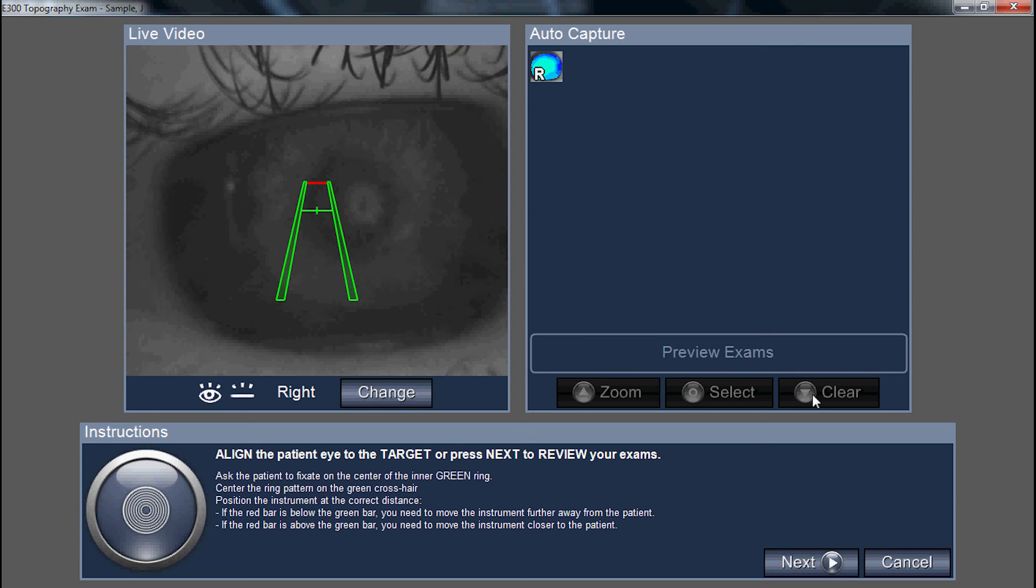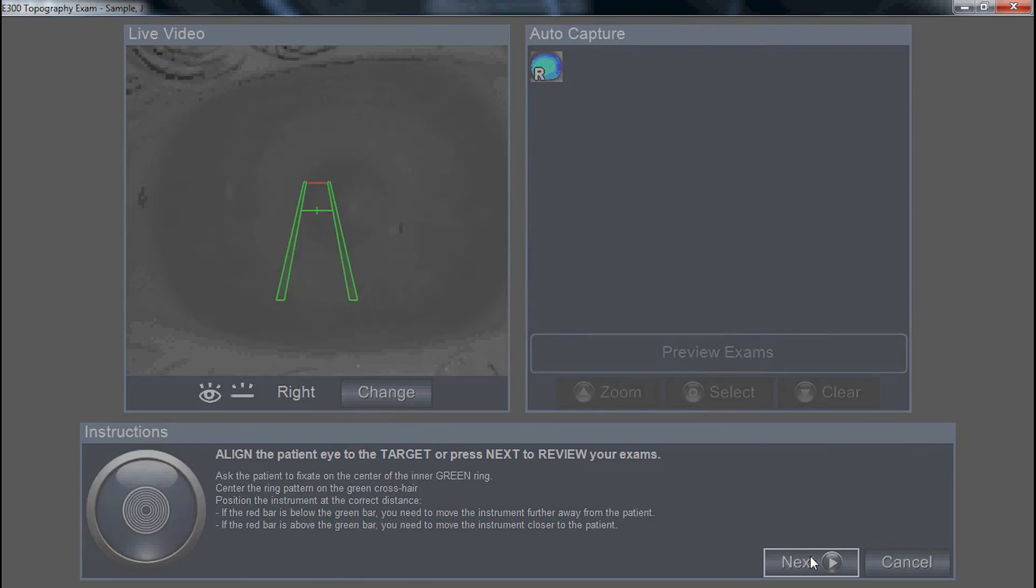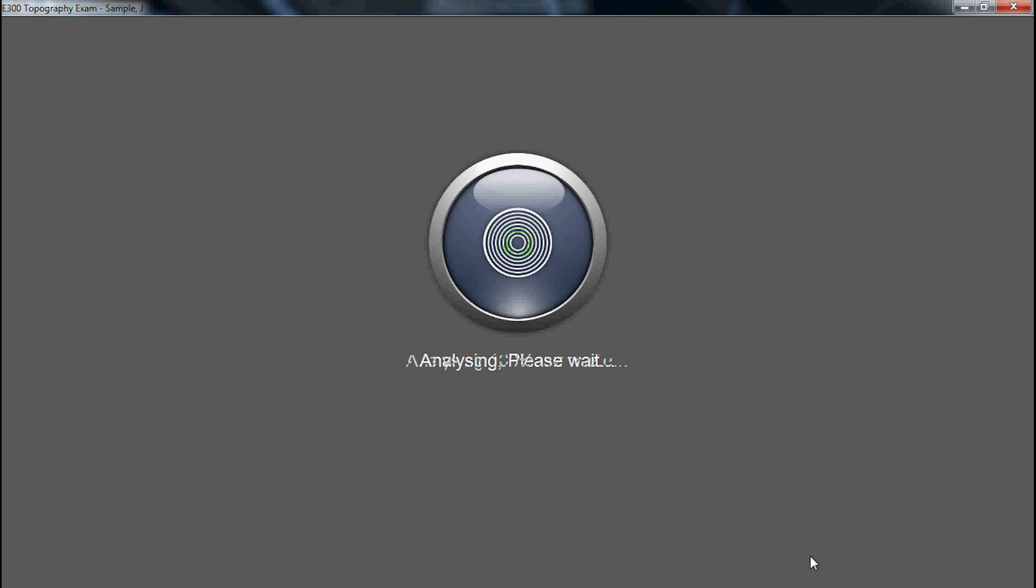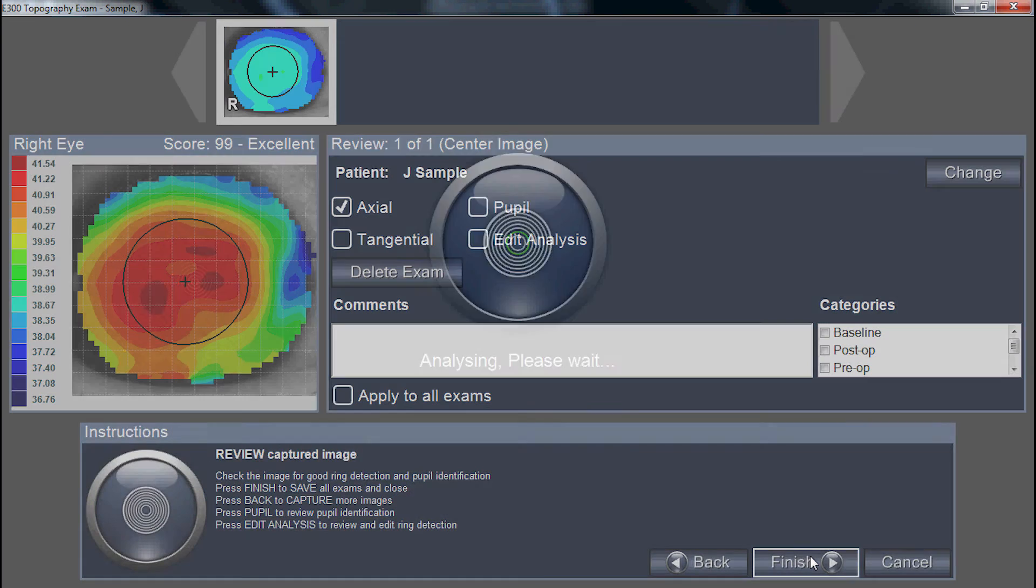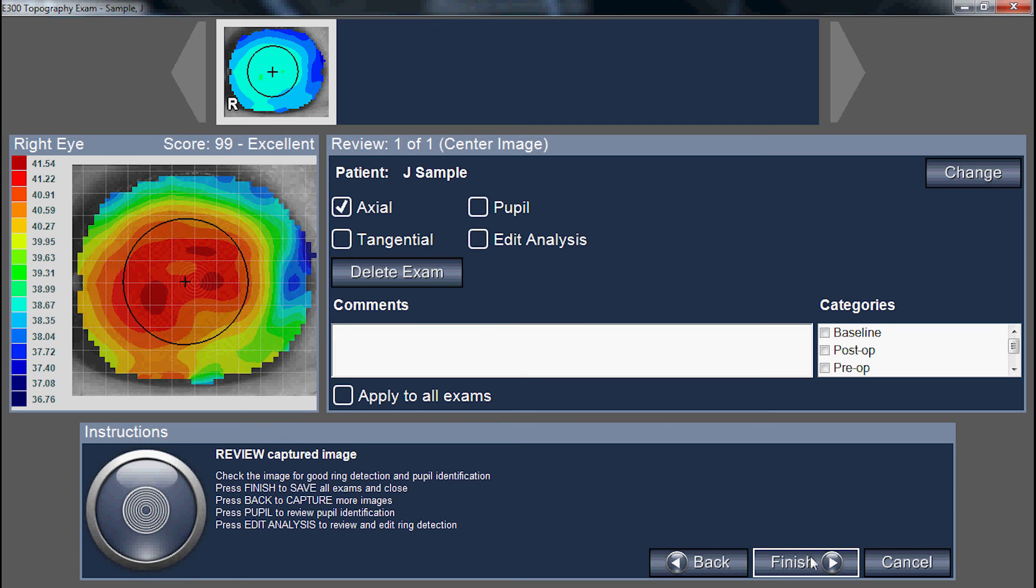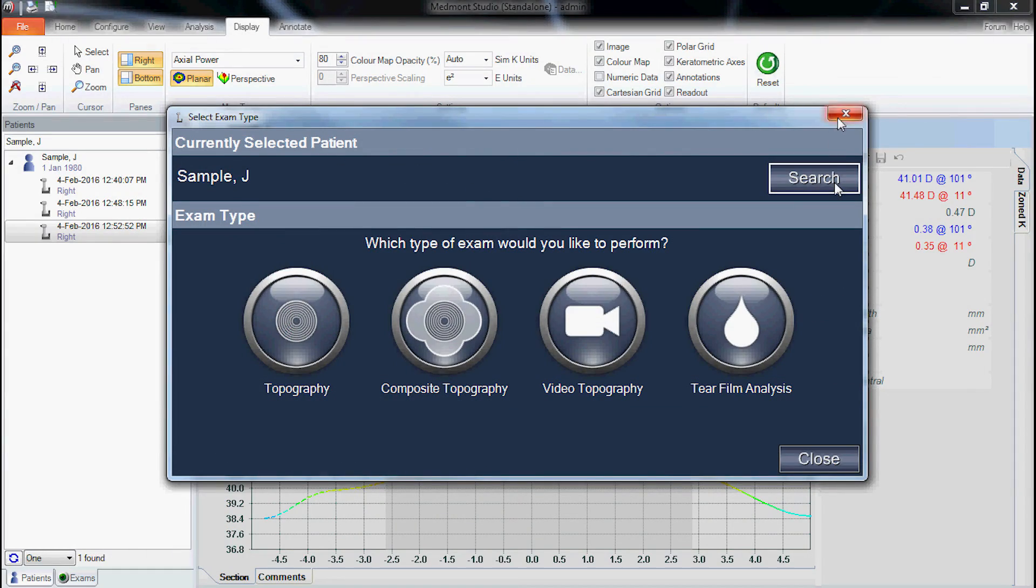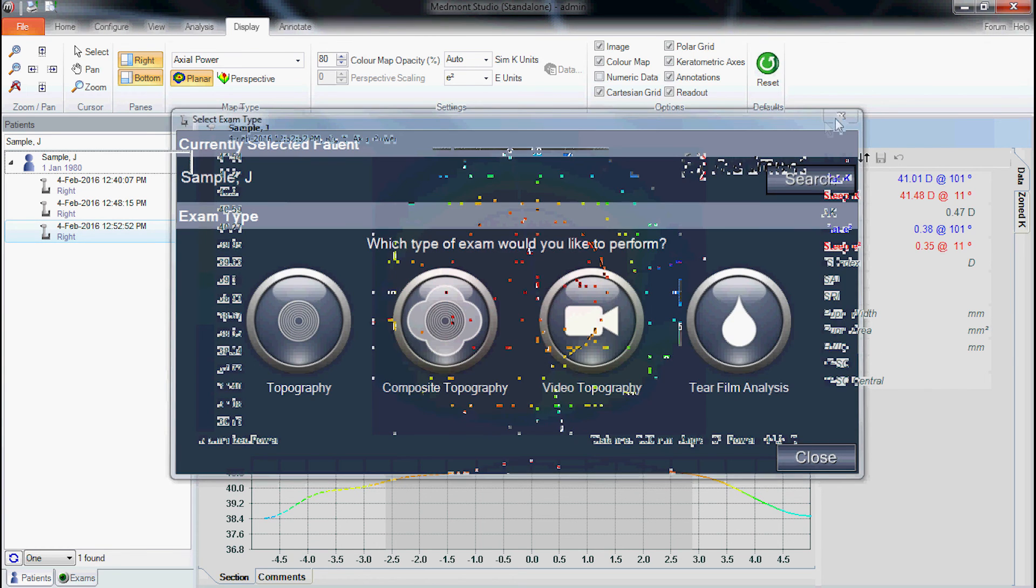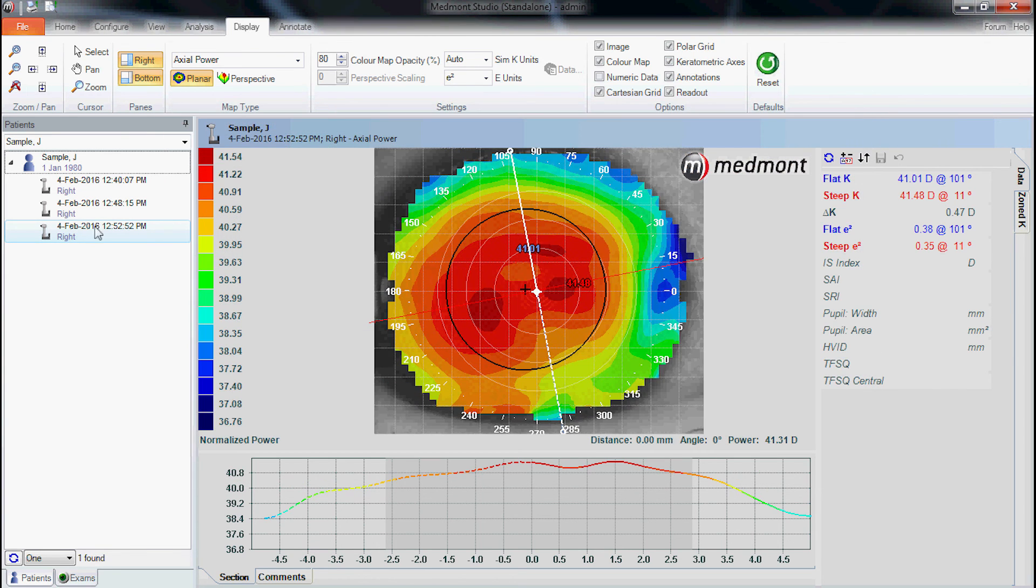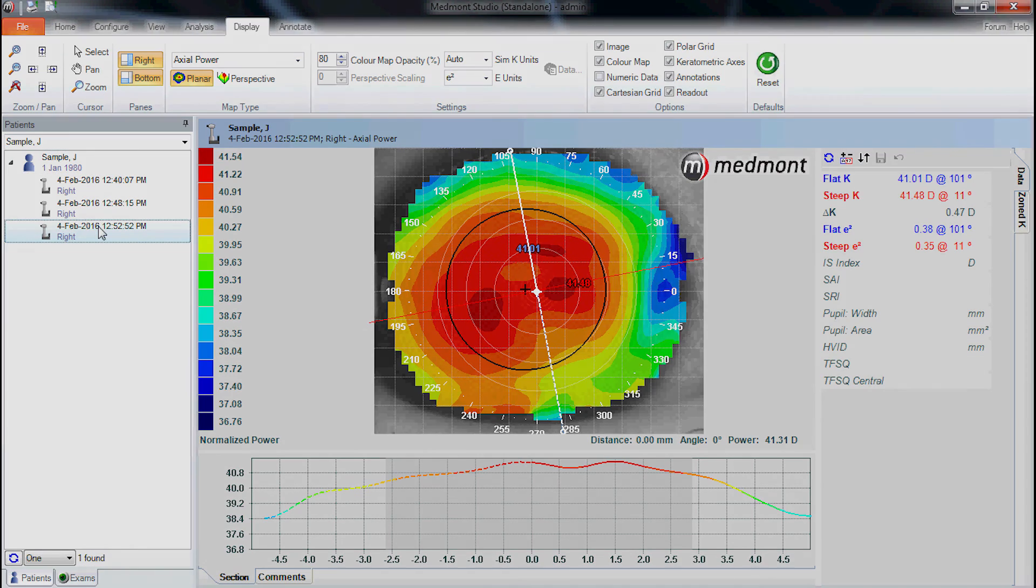If you're happy with the captured images, click next and finish. This will save the images to the patient file. We can close down the image window and see our captured topography.